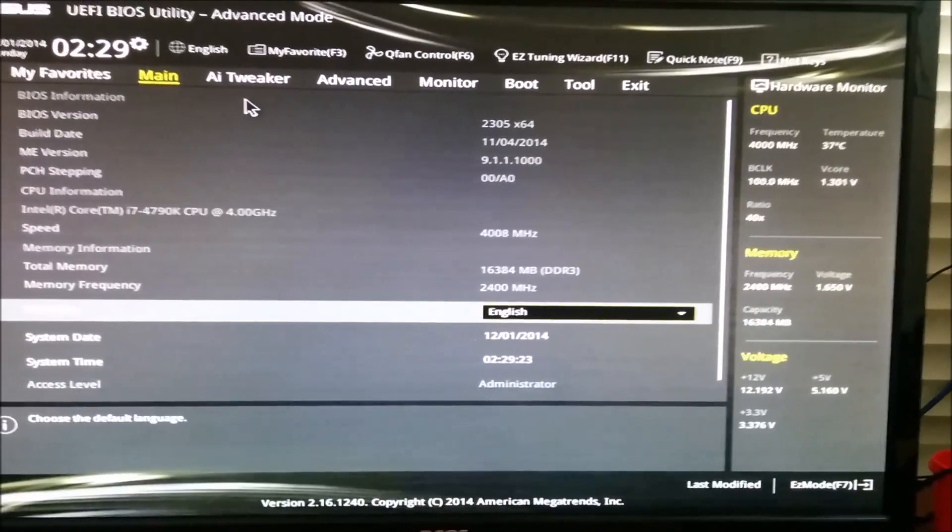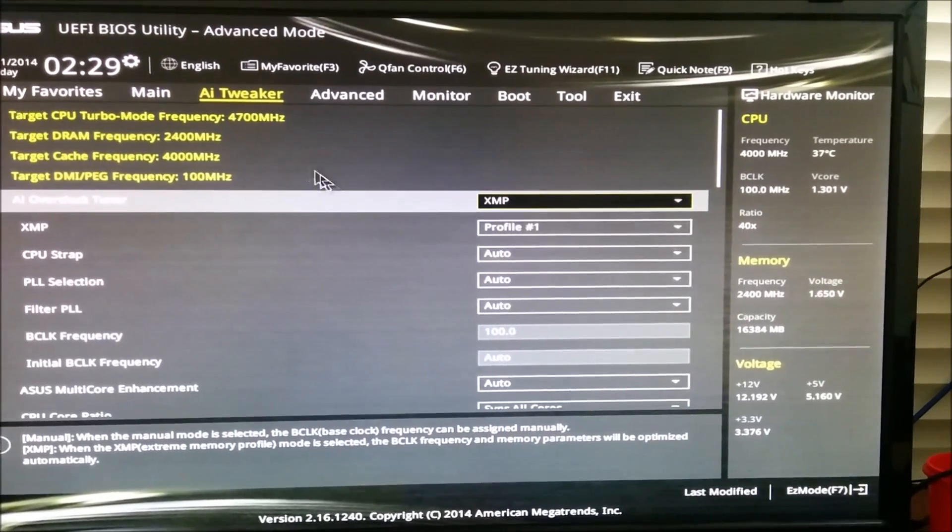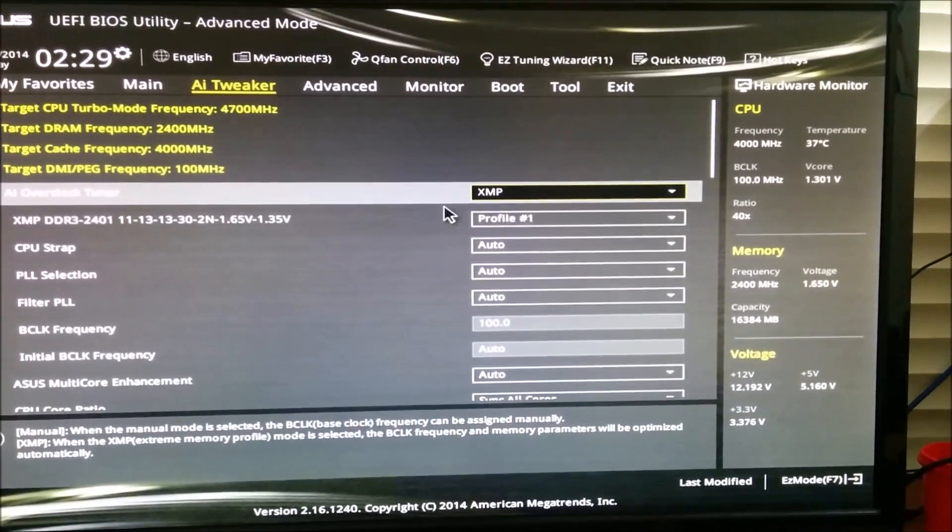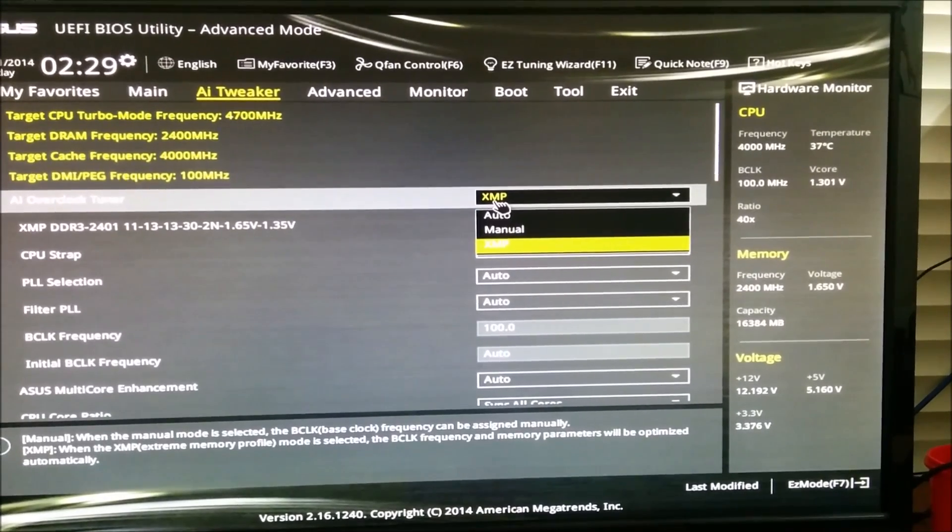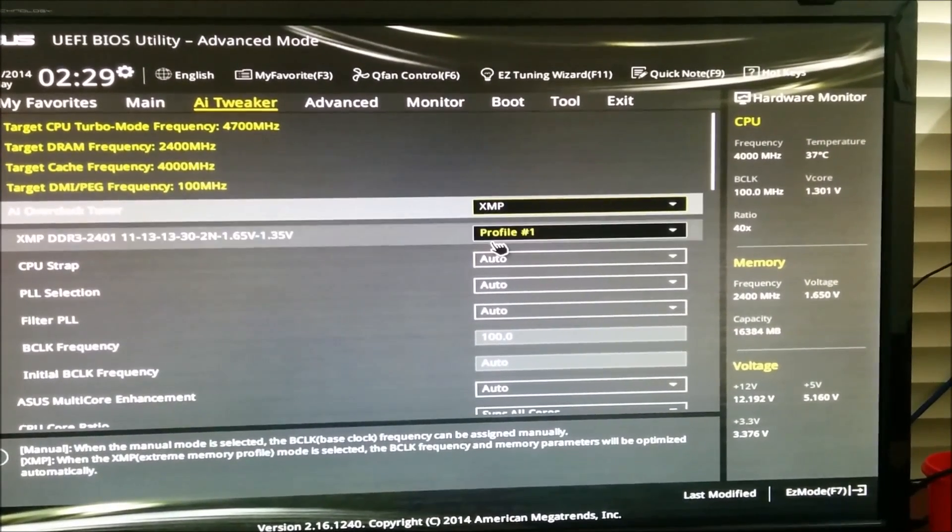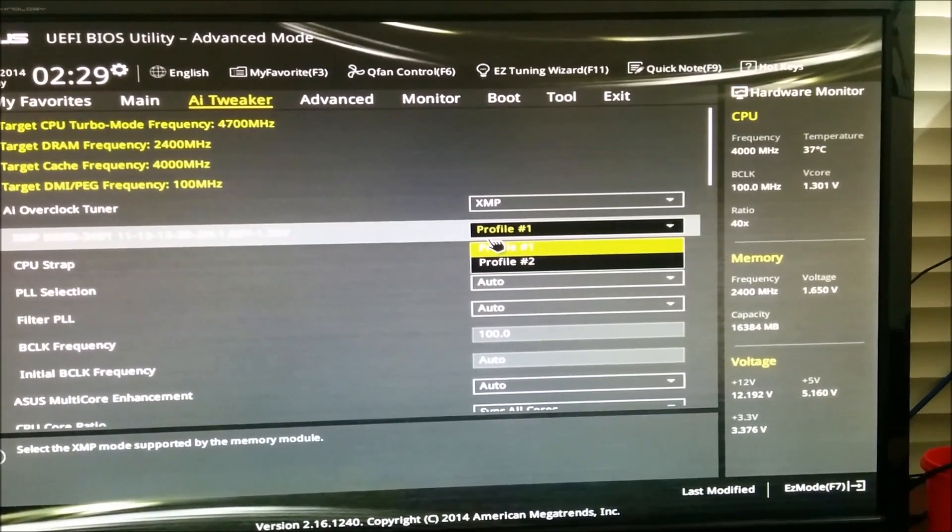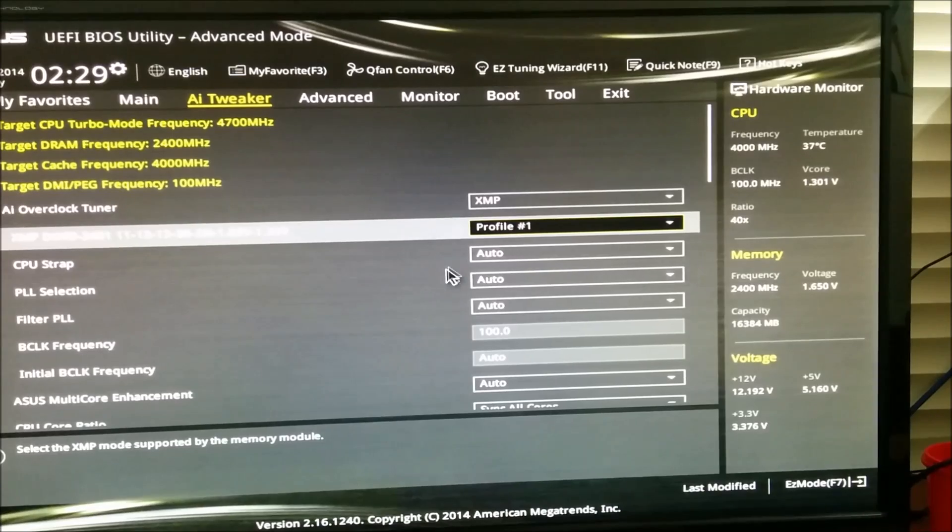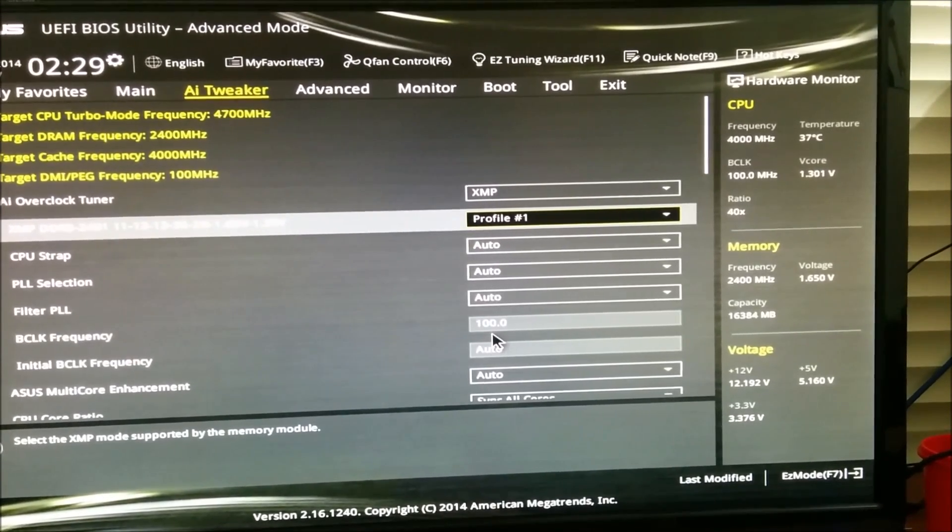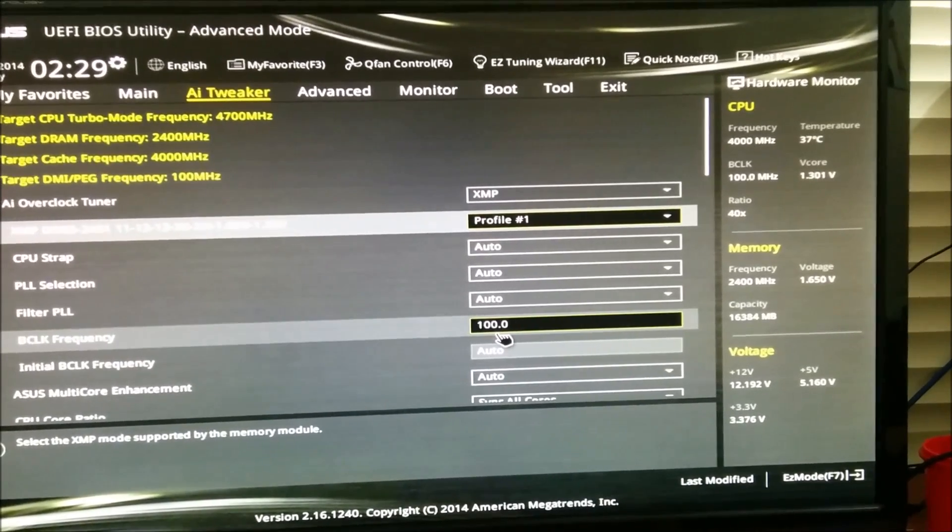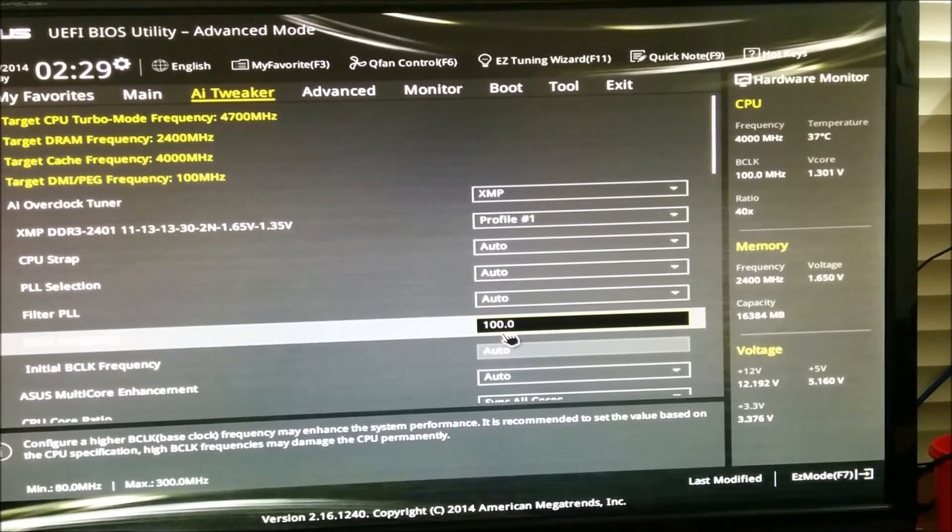I do know because I owned a Gigabyte board before that it's named Performance. Just go to Performance and switch your memory profile to XMP for higher stability at higher clock speeds. This is a very important step.